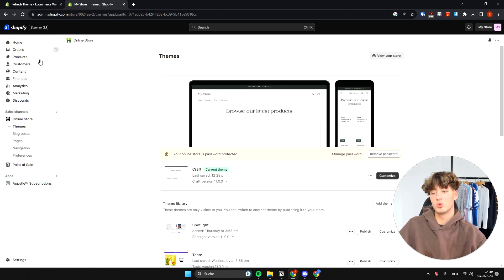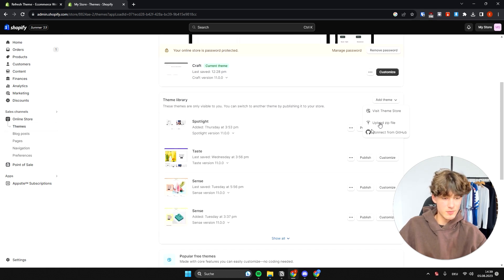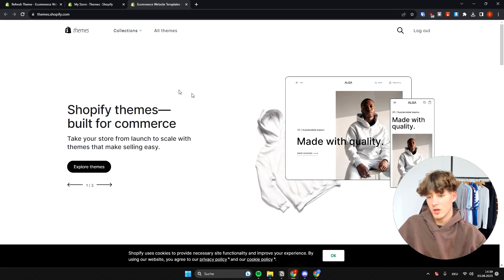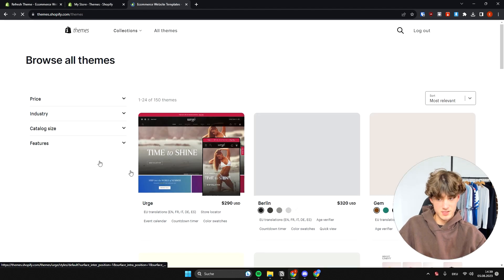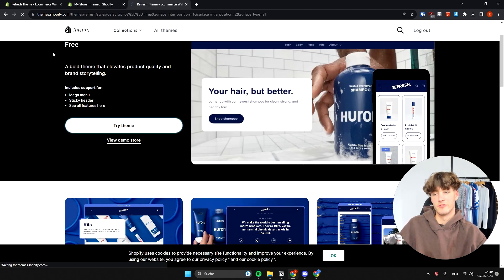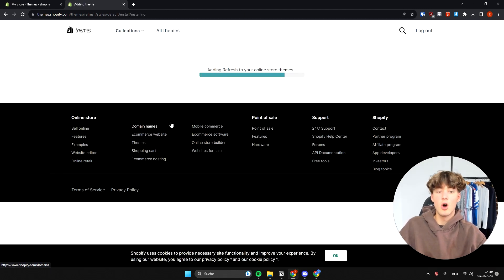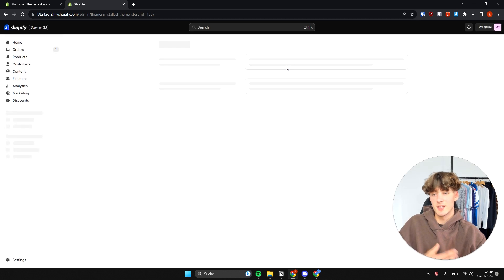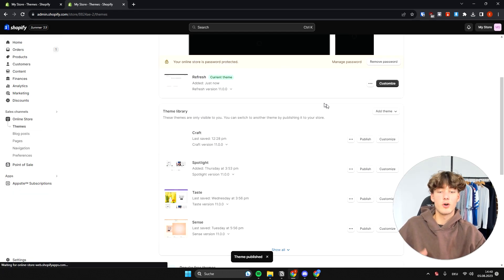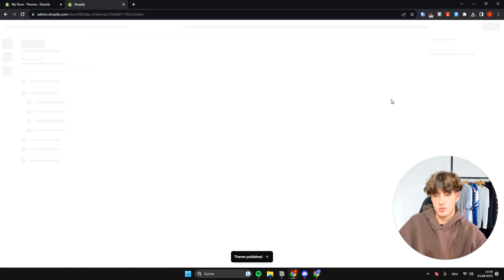To get started, head over to the Shopify dashboard and then under Themes on the left, click on Add Theme and then Visit Theme Store. Click on Explore Themes, then Free, and select the Refresh Theme — it's the second one. Click Try Theme and it will install onto your online store themes. Once installed, click Publish to activate it for your live store, then click Customize to get started.